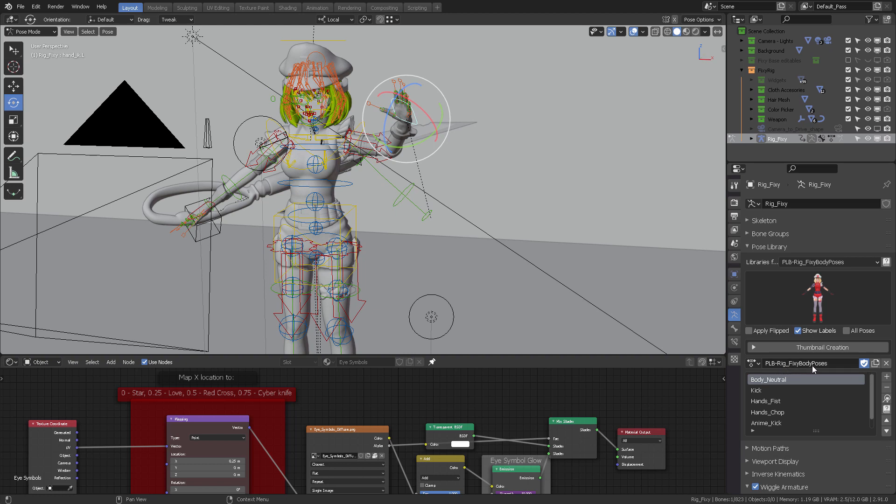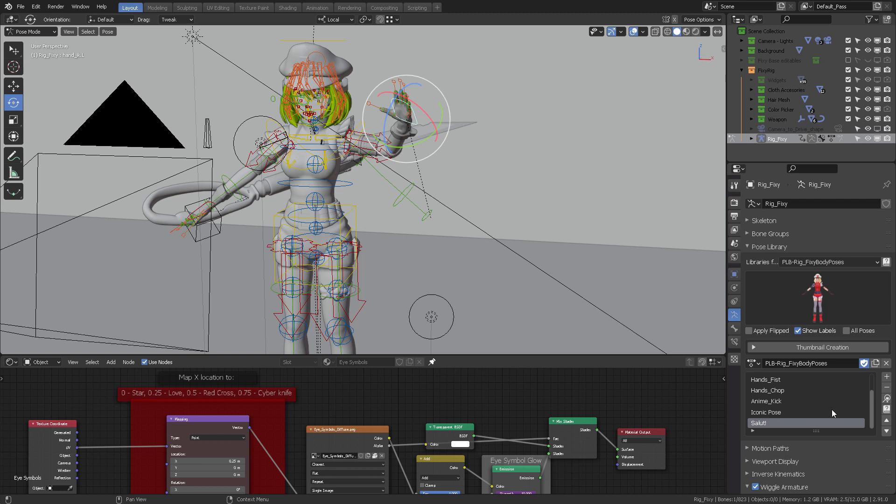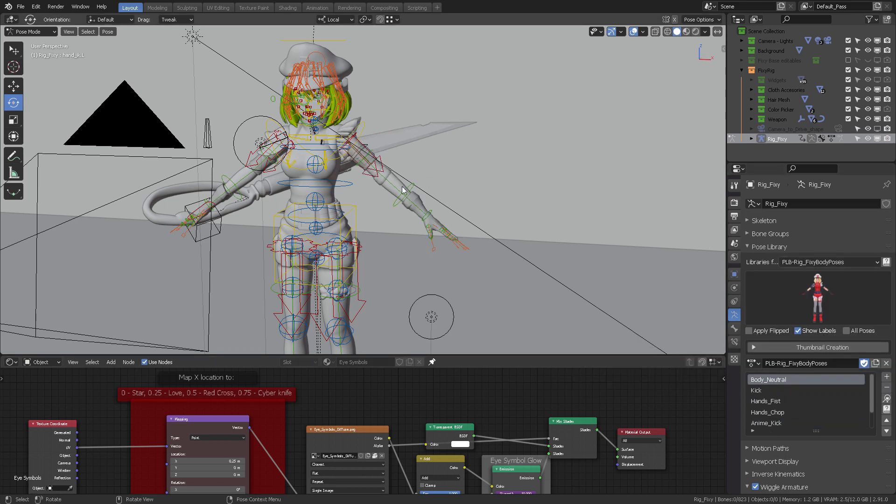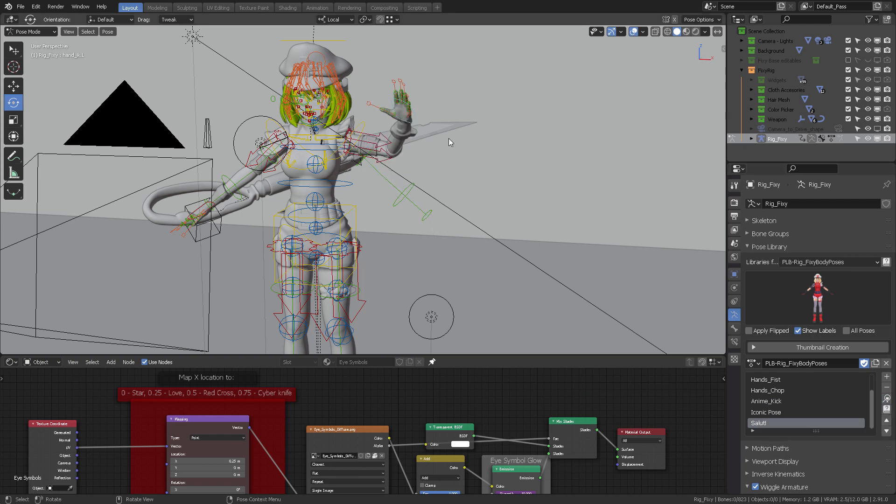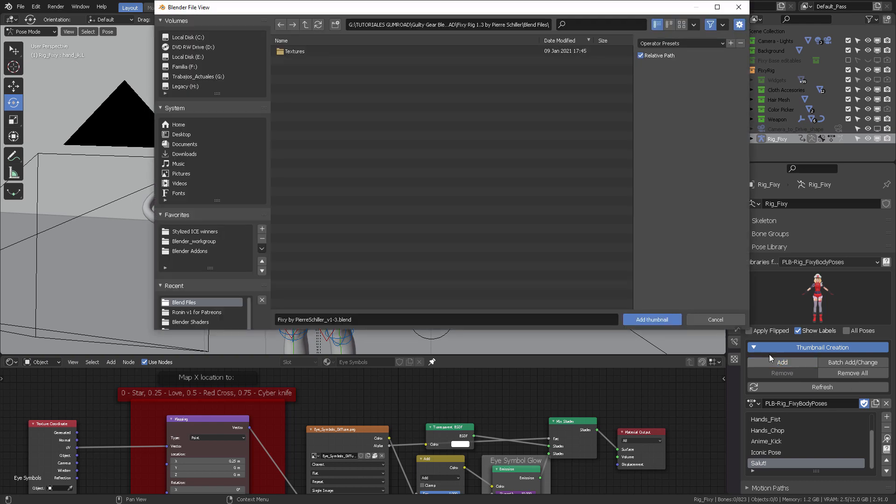Let's just pretend for one moment that I'm going to be saving this as a new pose. With this selected, because this is the only element that I did manipulate, I can come here to where it says PLB Rig Fix Body Fixy Poses, and then click this plus button right here. This will allow me to create a new pose.